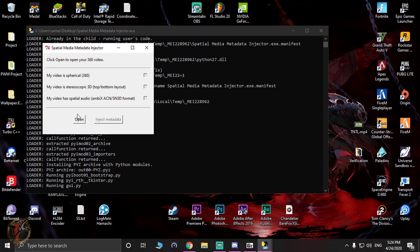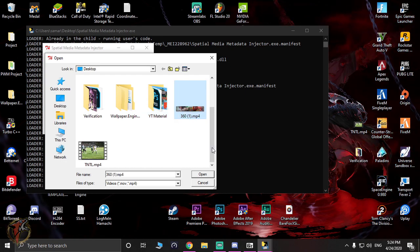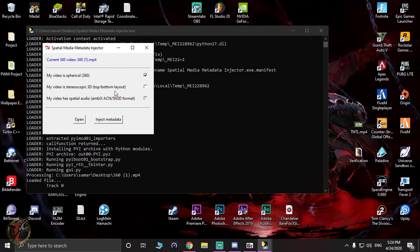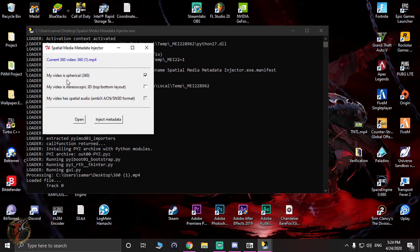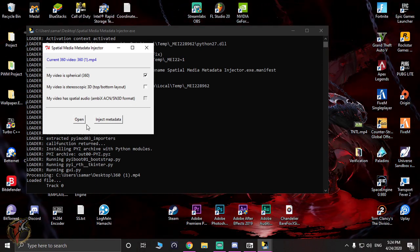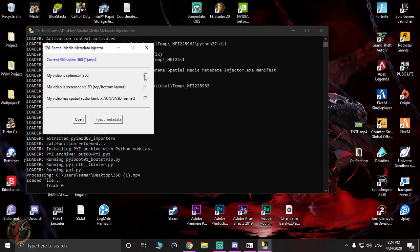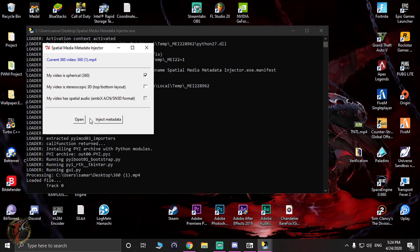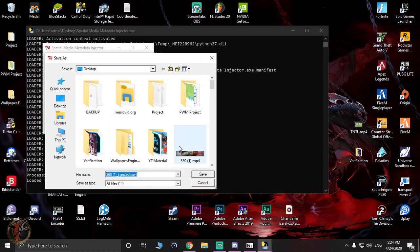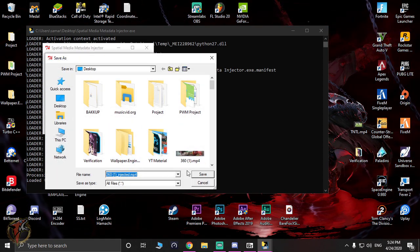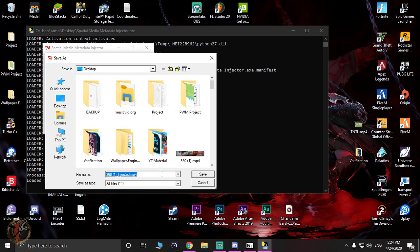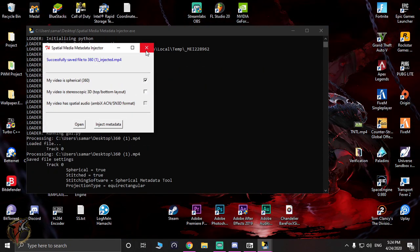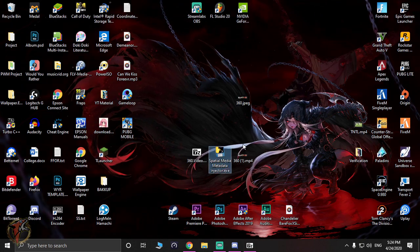Again, we have to open this thing, the Media Metadata Injector. Hit Open and select the video file, the MP4. What you have to do is check 'My video is spherical 360' - you'll see a small tick mark like that. Now press Inject Metadata, and you have to save it in the same manner. Don't change the file name or else it won't work. Once you're done with that, it will create metadata like this.